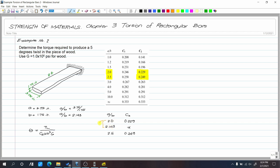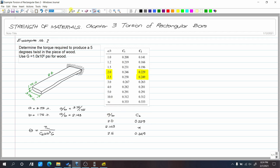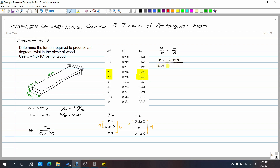The interpolation is set up as: A over B equals C over T, where A is 2.0 minus 2.143 and B is 2.0 minus 2.5. On the C-sub-2 side, since 2.0 came first, C is 0.229 minus x, over 0.229 minus 0.249.